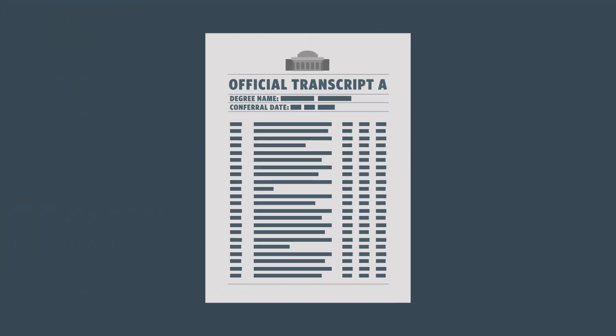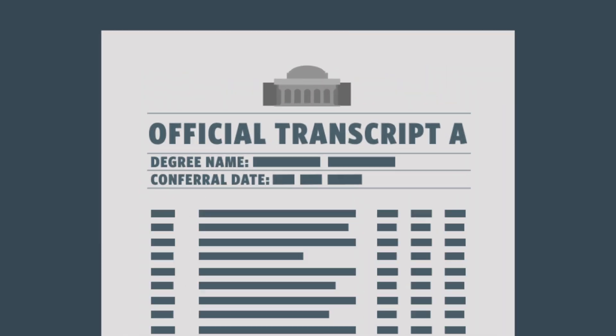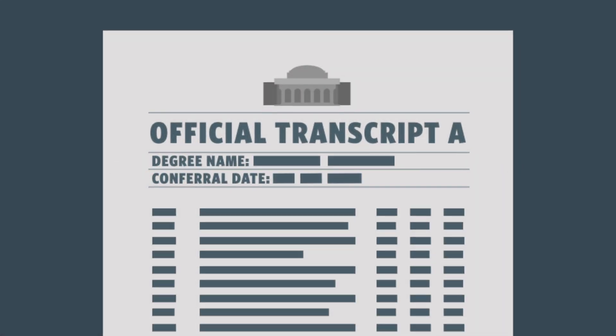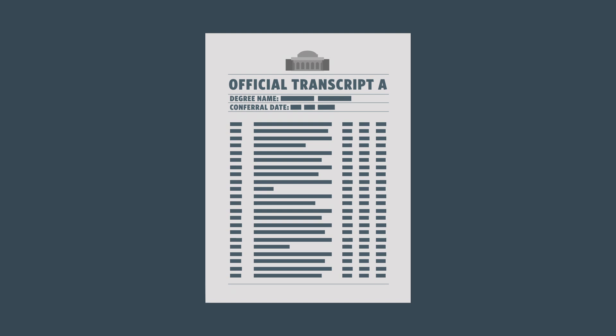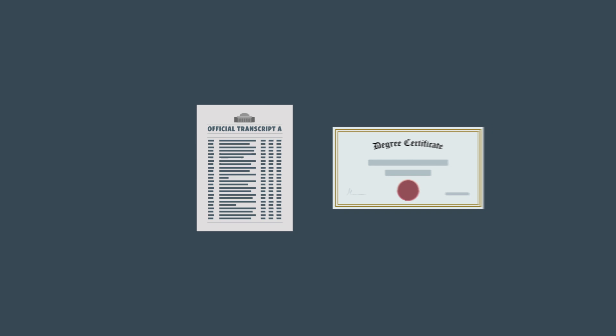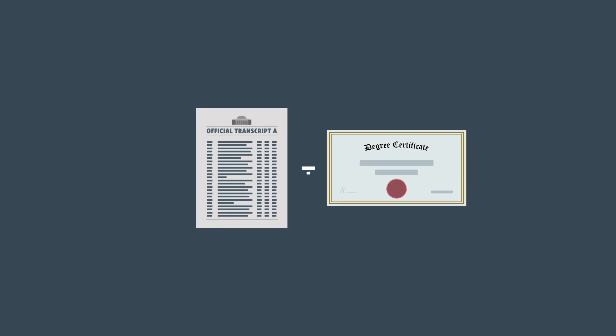Most transcripts include the degree name and conferral date, which is the date you graduated. However, if your transcripts do not include the degree name and conferral date, we will also need a copy of your degree certificate.